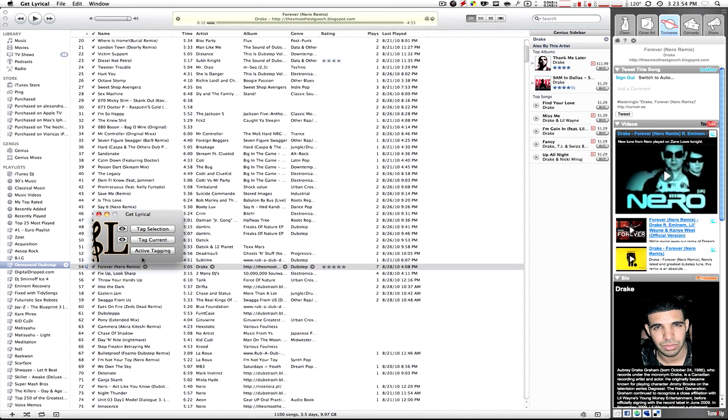So what you need to do is get an application called Get Lyrical. It's a very lightweight application, very user friendly. I'm going to teach you a step-by-step little guide on how to do this.